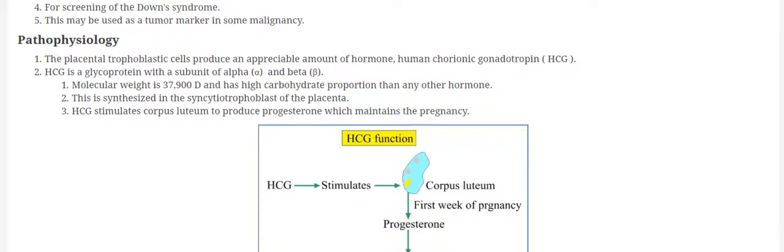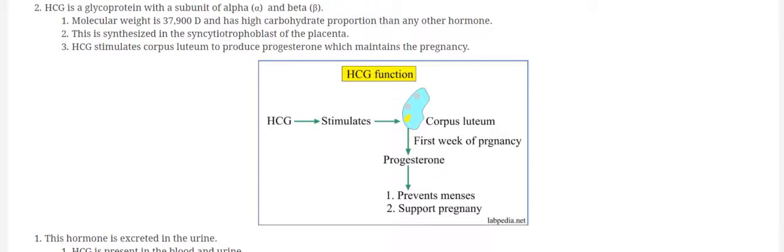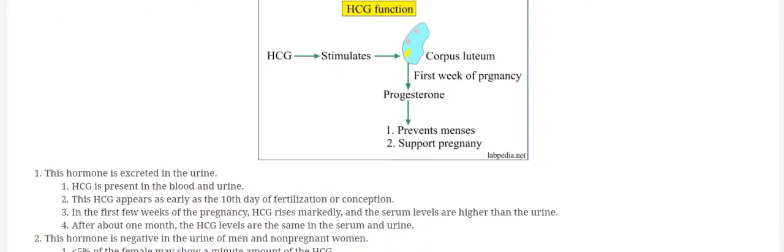For the diagnosis of pregnancy, we usually confirm the pregnancy by beta-HCG unit. And beta-HCG unit is antigenic in nature, so you can produce antibodies against beta-HCG unit. Now HCG stimulates corpus luteum in the first week of pregnancy and corpus luteum produces progesterone. Progesterone prevents the menses and supports the pregnancy.